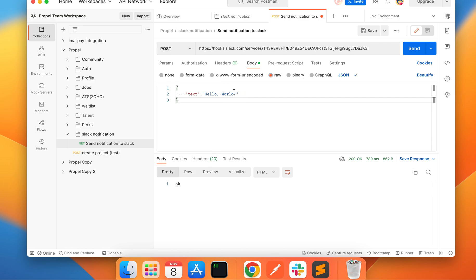When you test it, it's going to give you a return message of OK. So that's it for the Slack setup. Now let's go into the Laravel application itself and send it from Laravel.